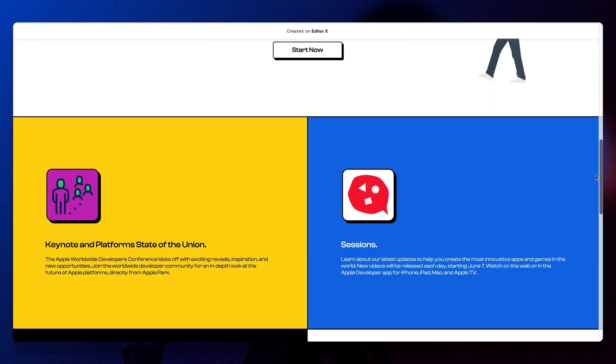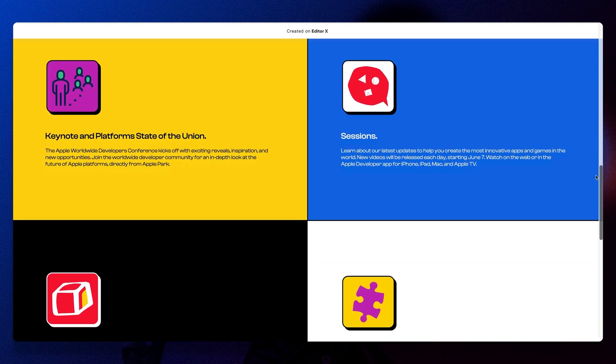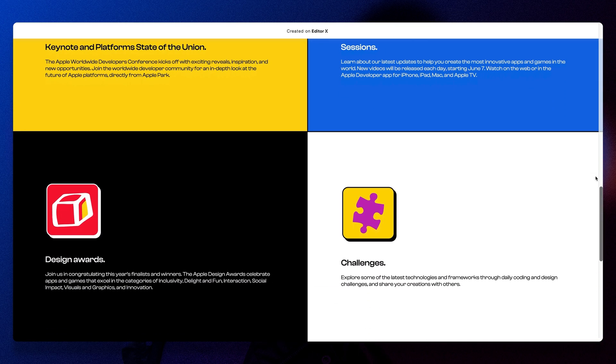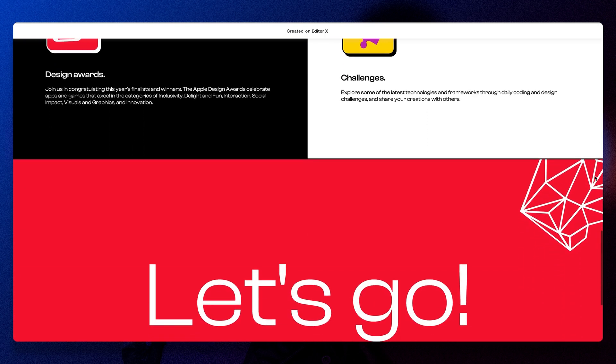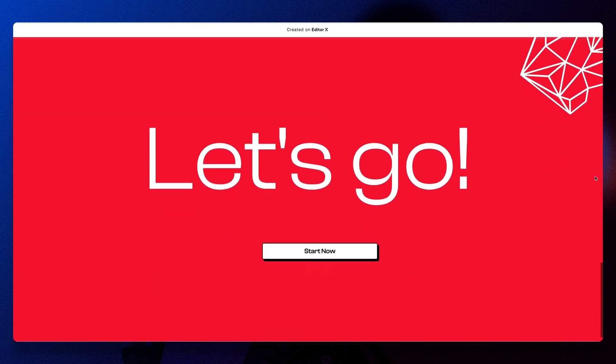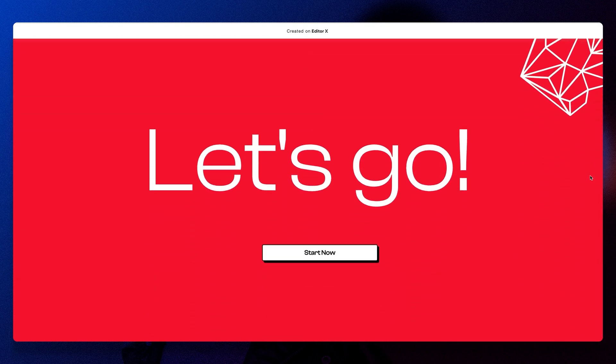It also helps that Editor X makes it ridiculously easy to experiment without wasting time. See you in the next one.